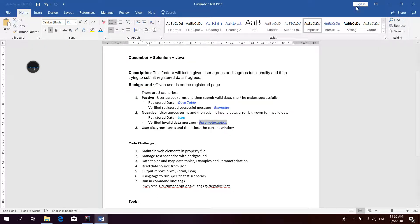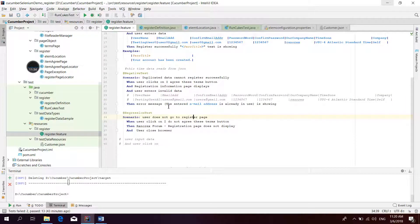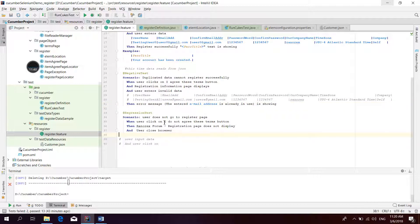The invalid pop-up message parameter is 'The entered email address is already in use.' The last scenario is very simple: the user does not go to the register page, the user clicks 'I do not agree' on the terms button, and then we do the validation — the register page does not display — and the user closes the browser.